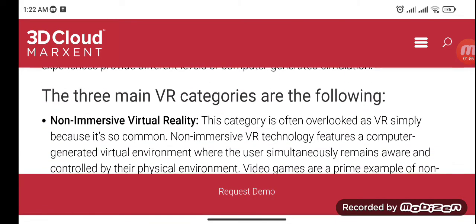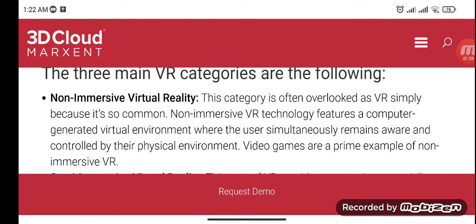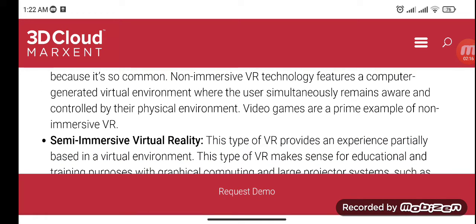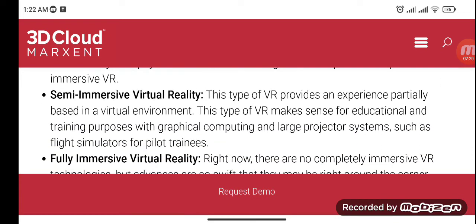The three types of virtual reality are non-immersive, semi-immersive, and fully immersive. Non-immersive VR is often overlooked as VR simply because it's so common. It features a computer-generated virtual environment where the user simultaneously remains aware of and controlled by their physical environment. Video games are a prime example of non-immersive VR.